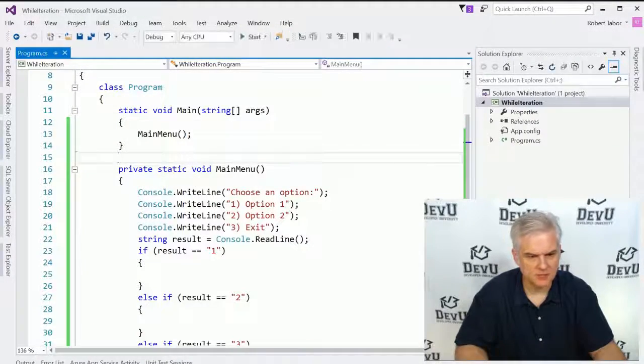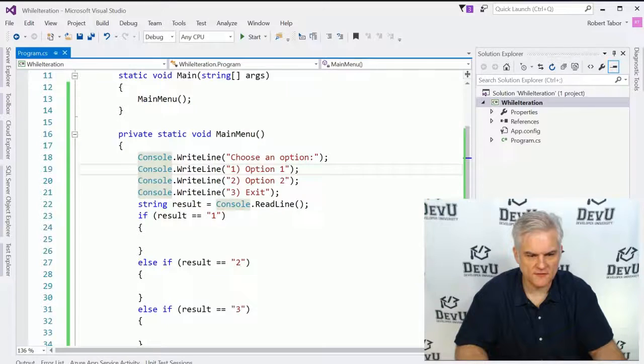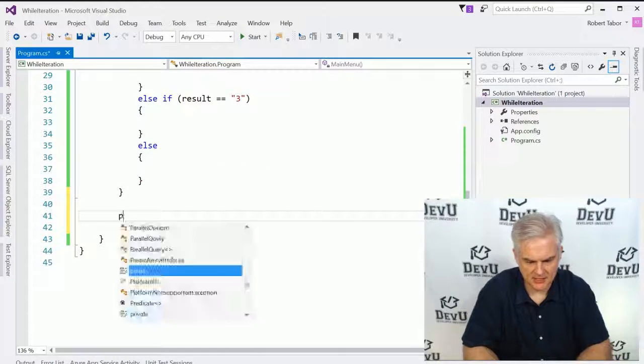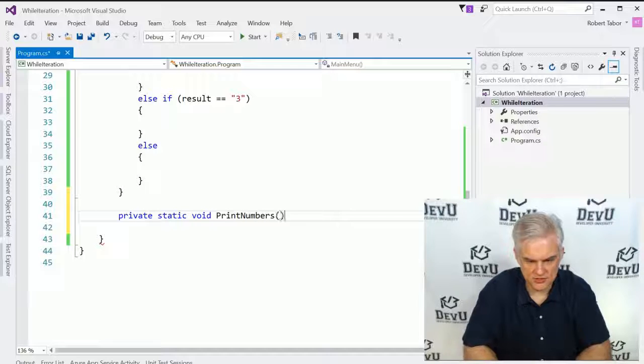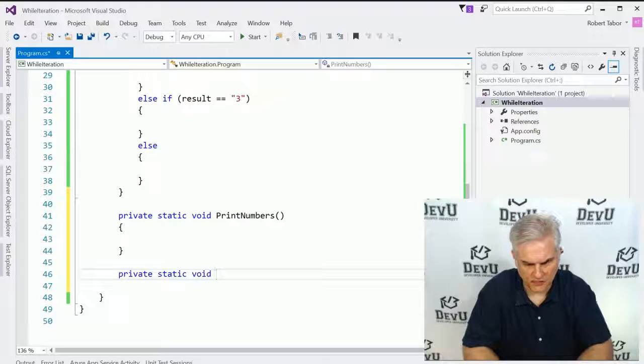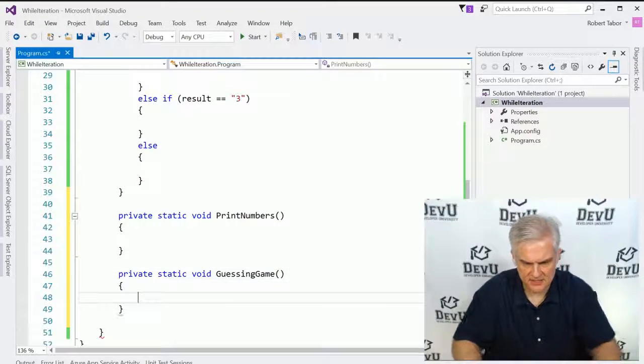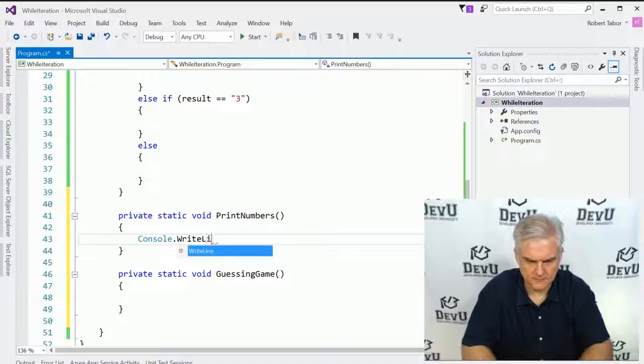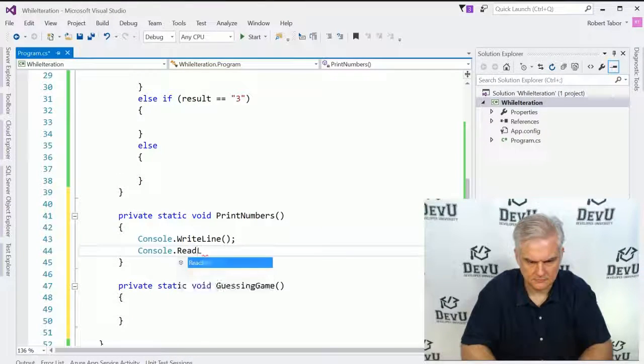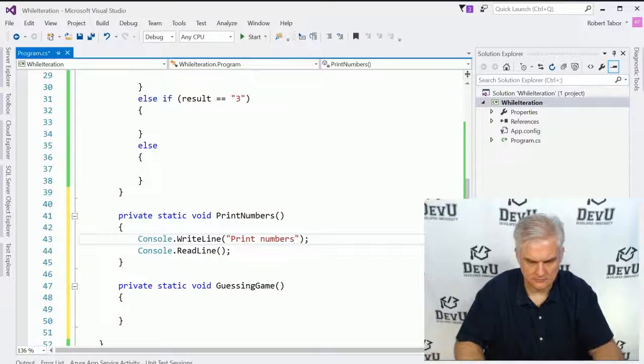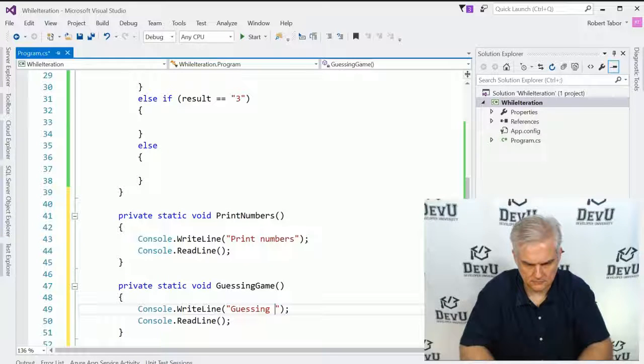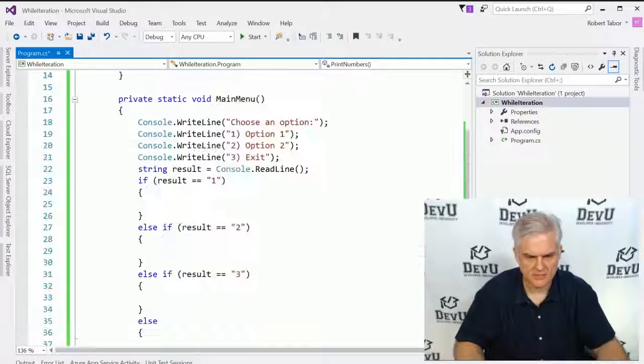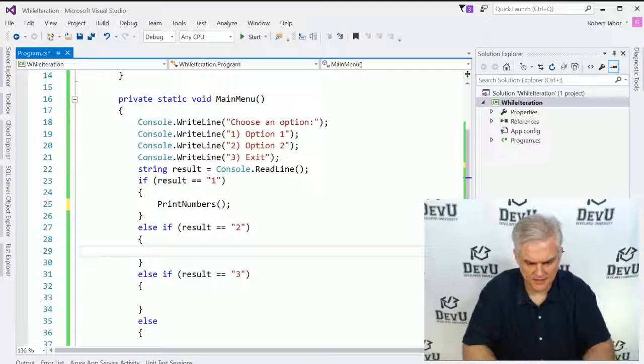But suppose that we wanted to actually kick off another feature of our application. Let's go private static void print numbers, and then we'll go private static void guessing game like this. We'll just do a console.writeline. Now let's go ahead and call those from here, print numbers and then guessing game.